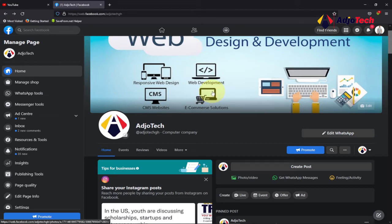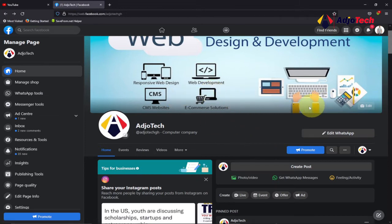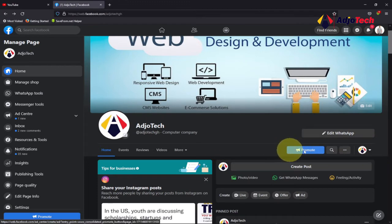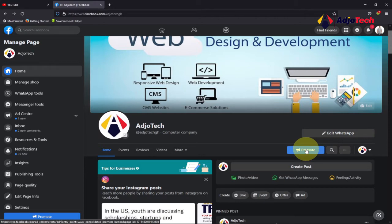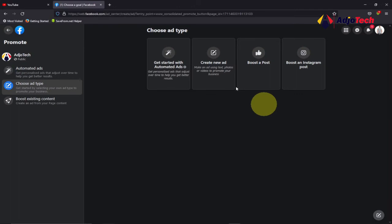When you open the page that you manage as an administrator, they will give you several options to promote your page. You can see we have the Promote button over here. You can also do this using the Facebook Ads Manager. I'm going to click on Promote.